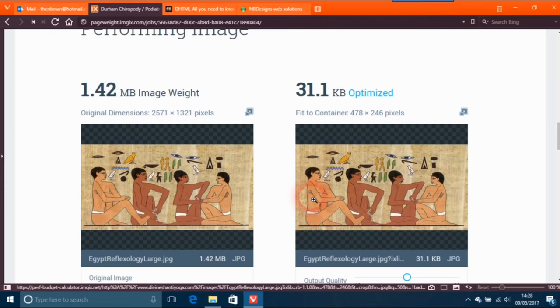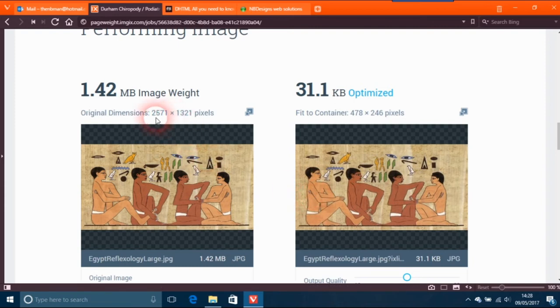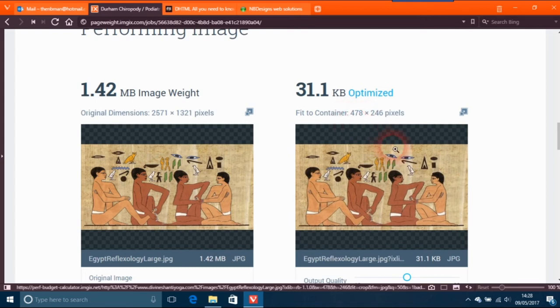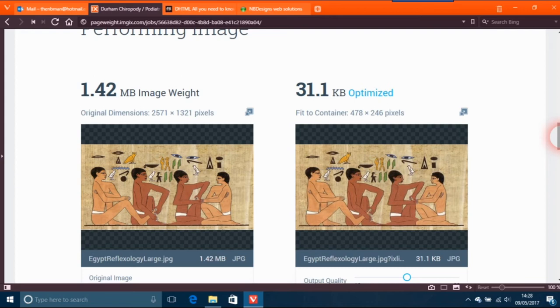If you look at the original dimensions, it's 2571 by 478 width. The thing with that is when it's on the page, it won't be that big of 2571. That's just what the original image is - it's 1.42 megabytes JPEG.